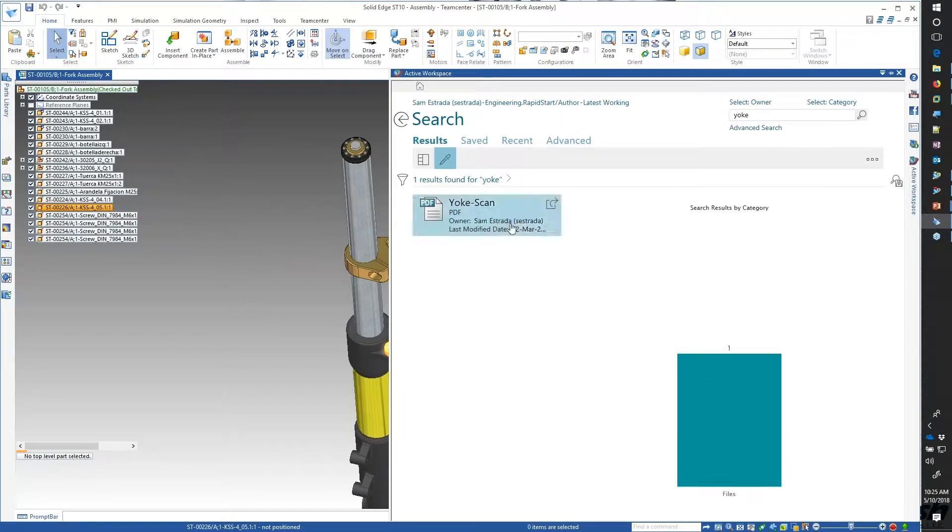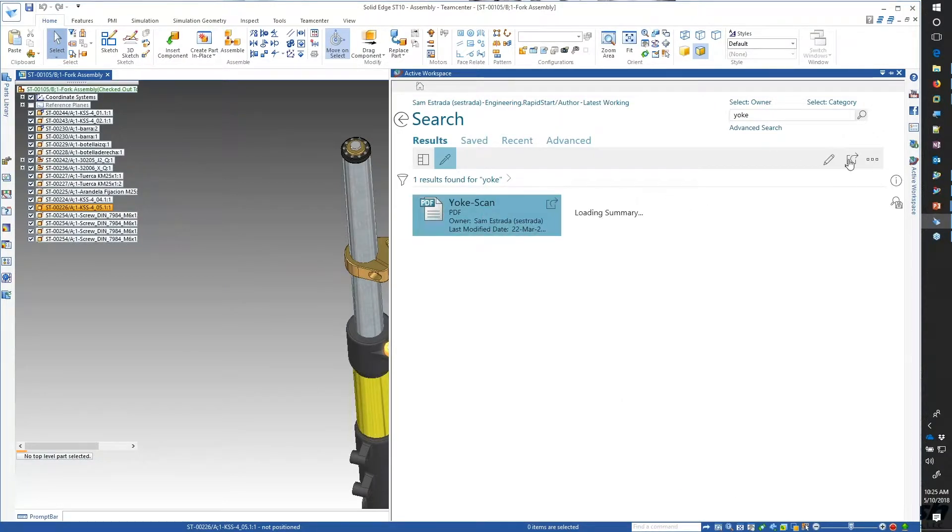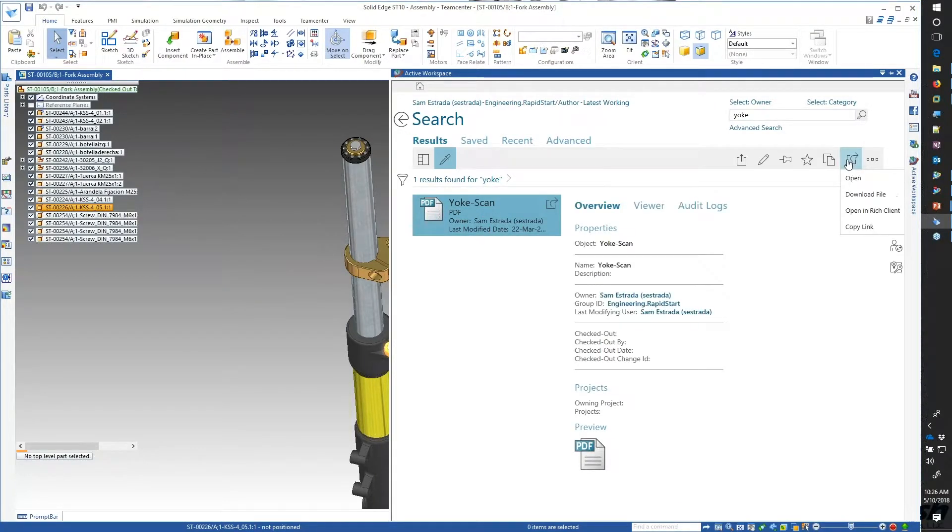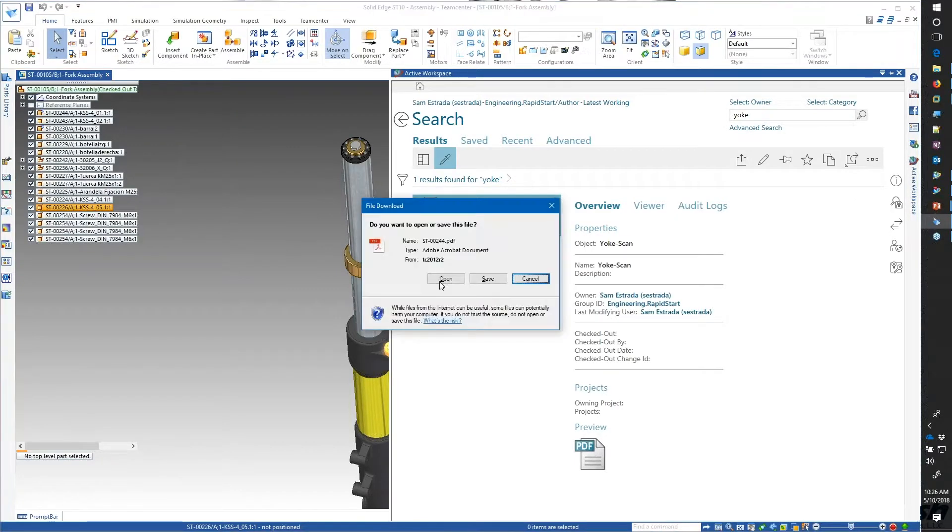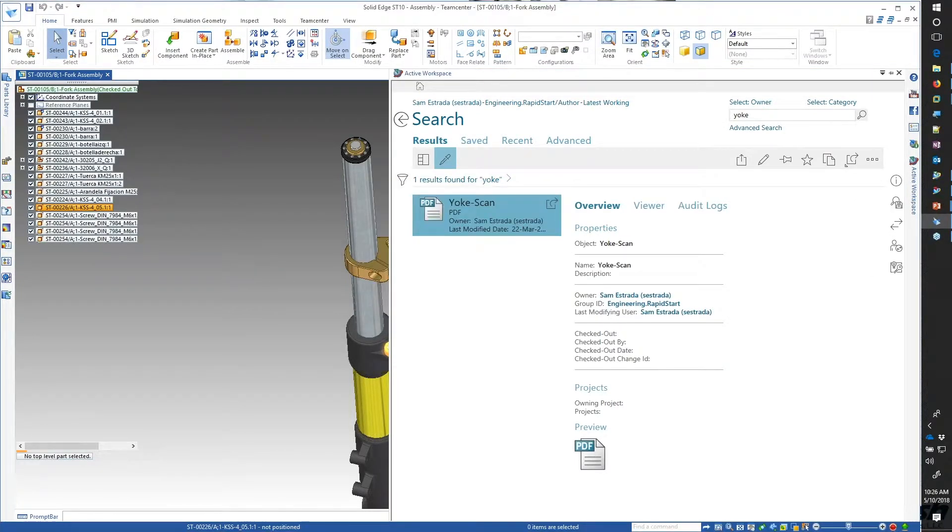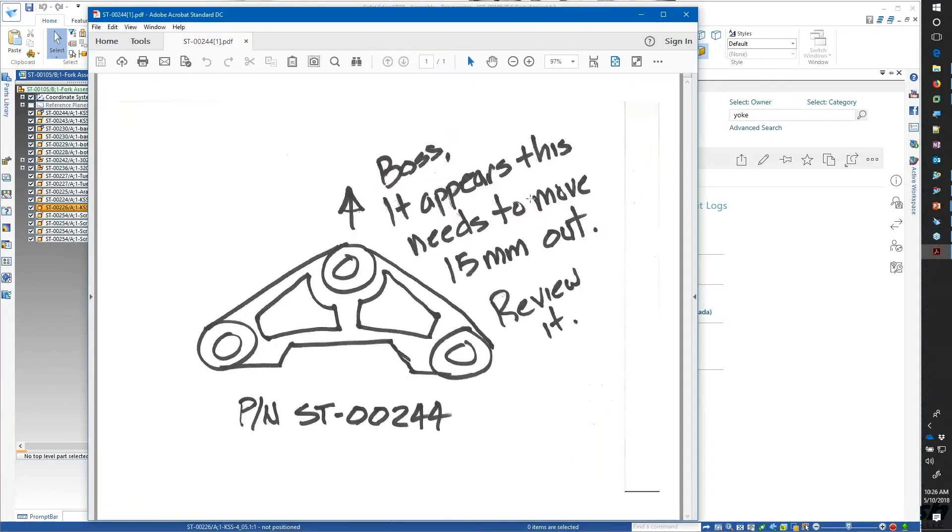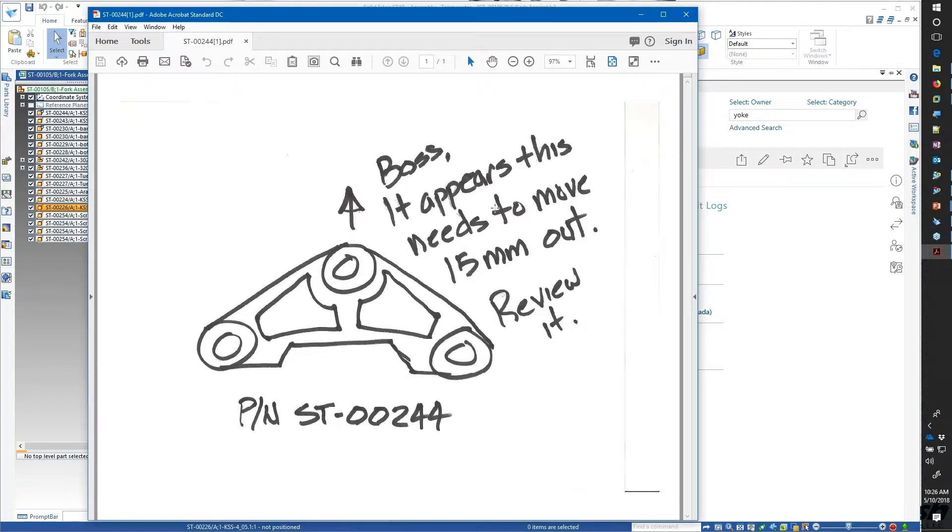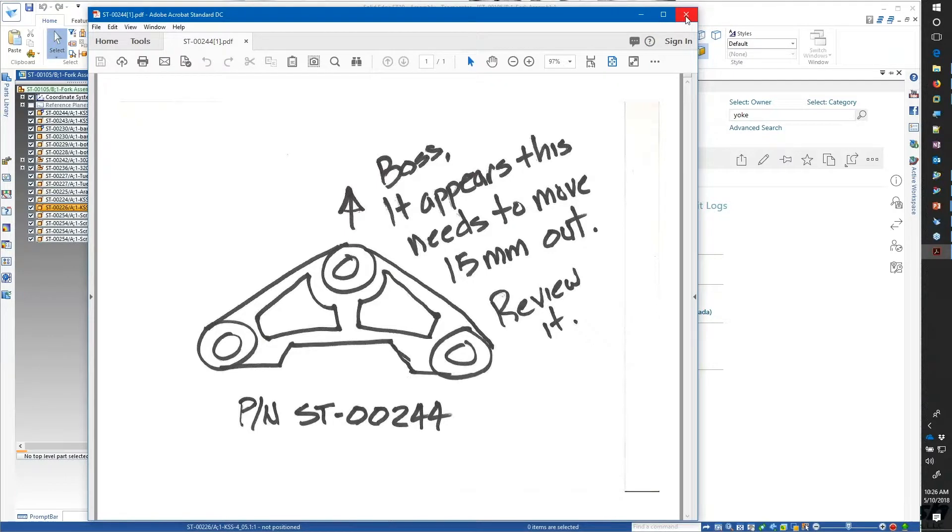If I had a PDF that I wanted to look at, I could simply use my interface over at Active Workspace. Find a PDF or say it was part of my engineering change order. Say I need to move this up 15 millimeters and review it.